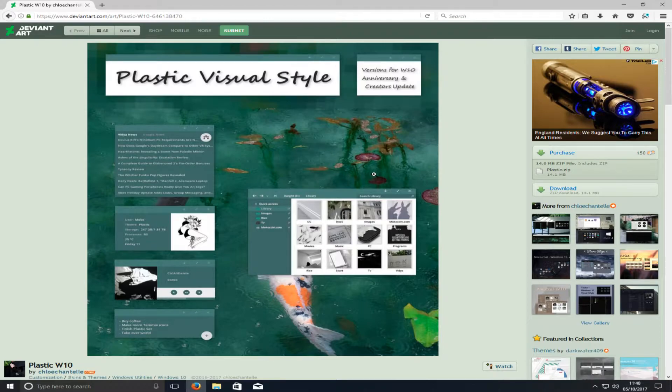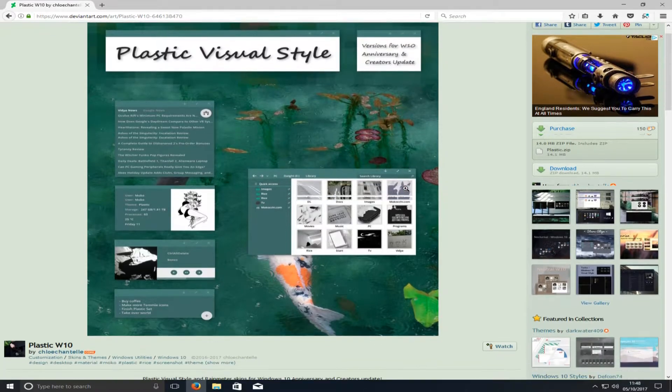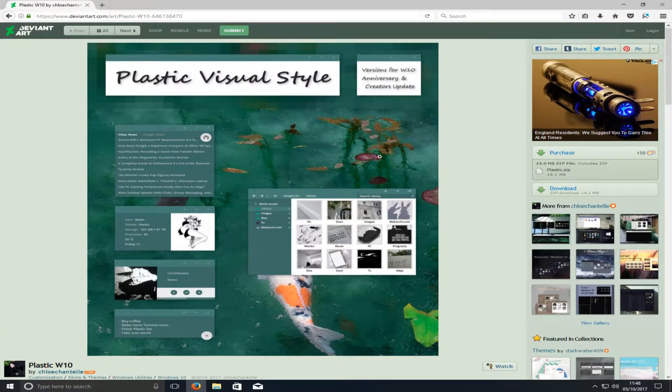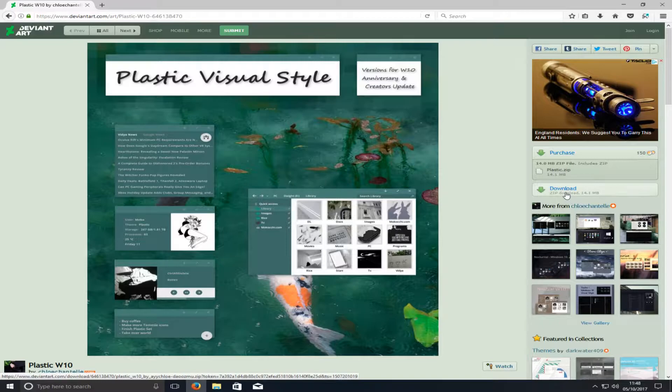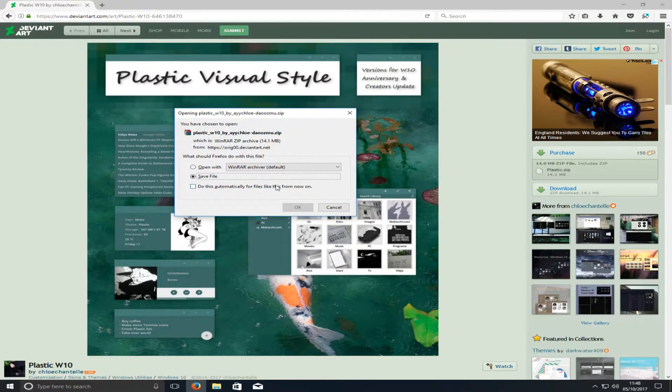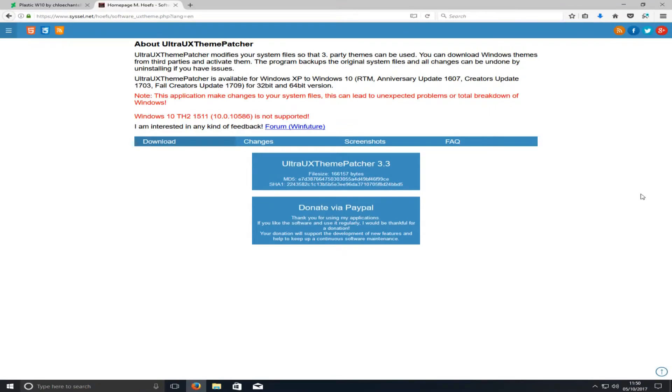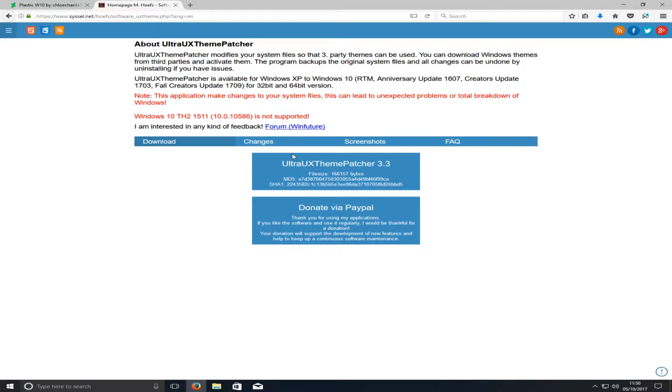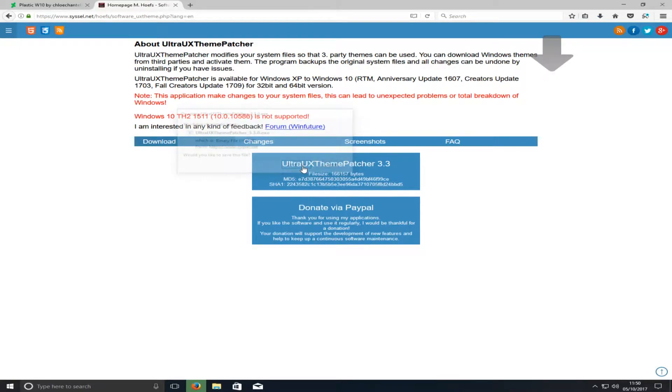To start off, first you need to head on over to the link that's in the description below and you'll end up on a page that looks like this. Once you're on this page, you need to press download and go save file. You now need to click on the other link in the description below. To download UltraUX Theme Patcher, you need to click on this button here and go save file.